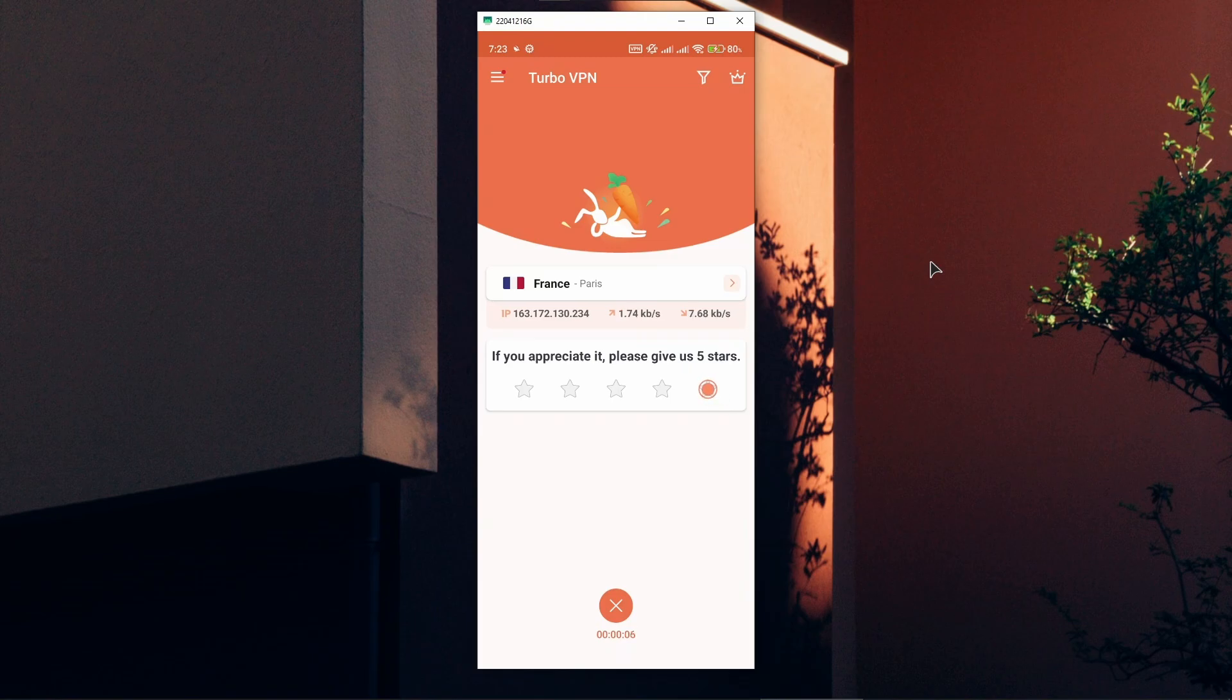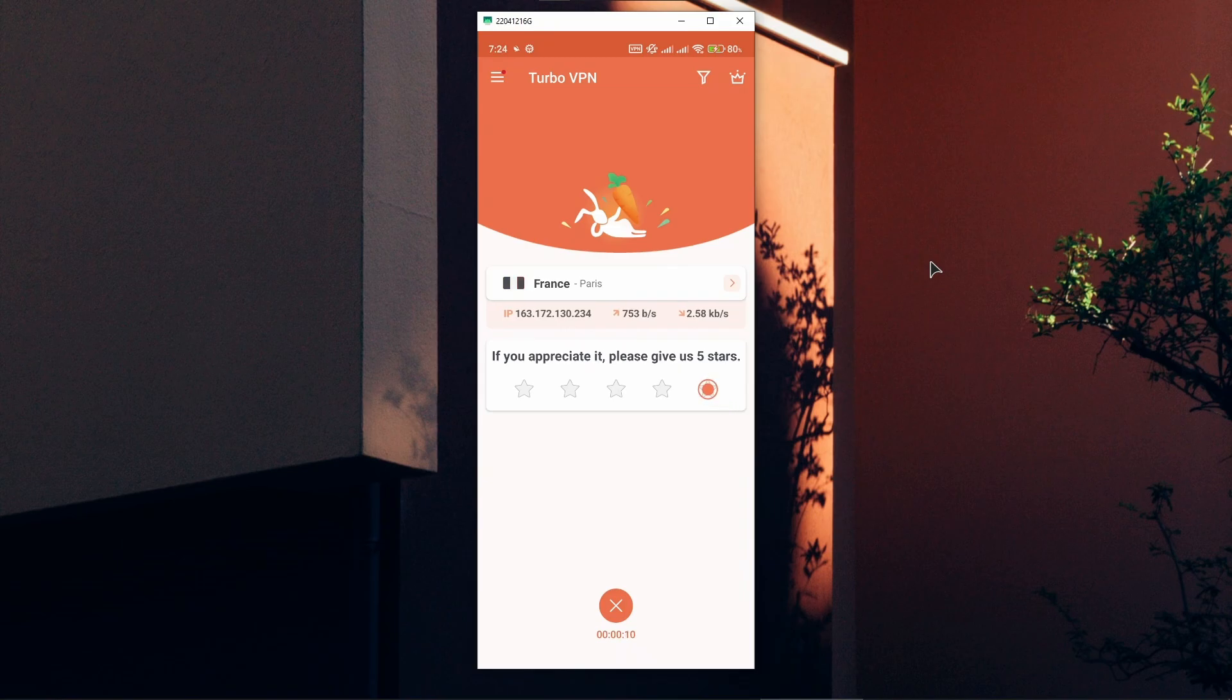Depending on what location you're at, you will be connected to a corresponding server.